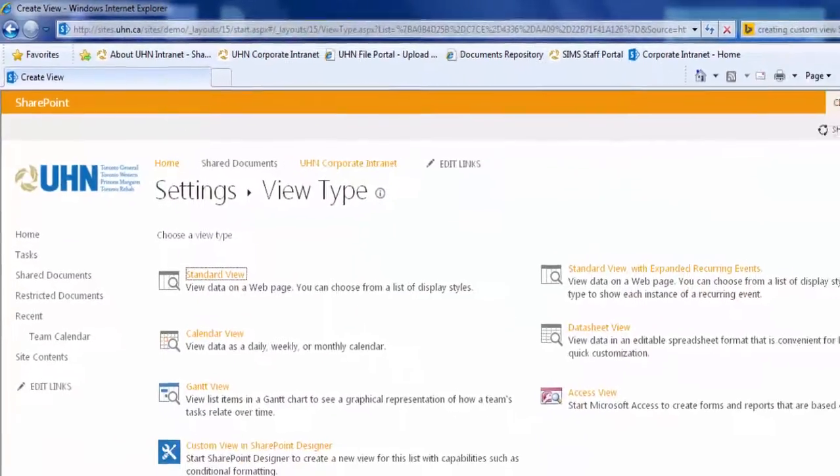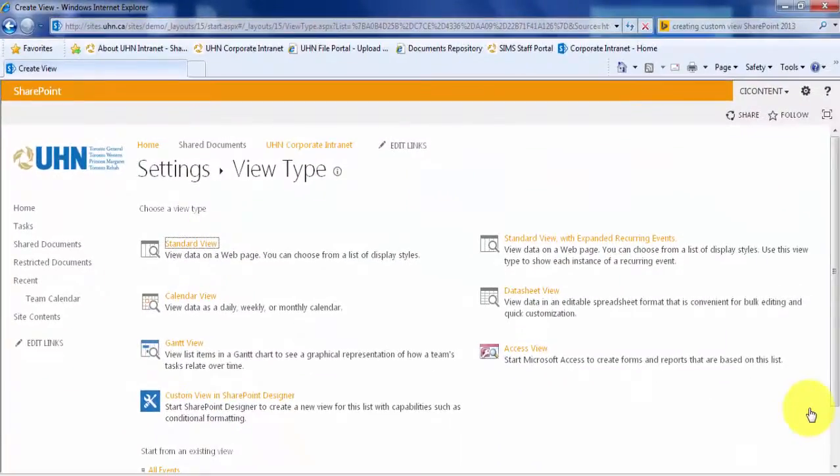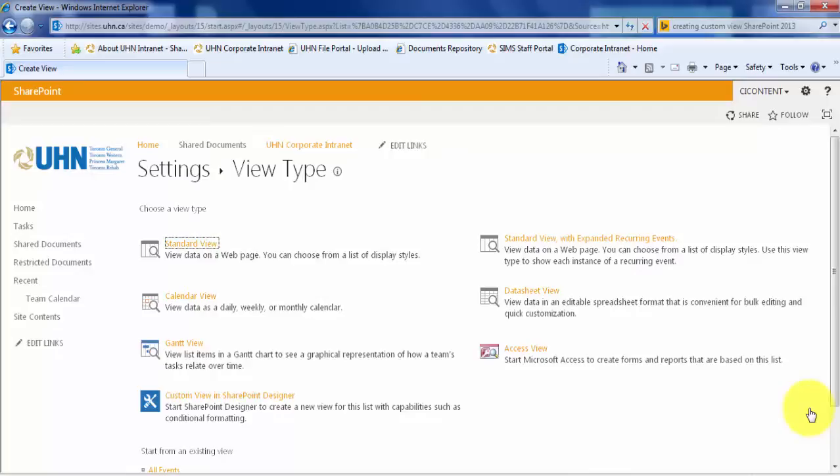The option to create a new view is not just specific to calendar lists. You can use the Create View option with several types of SharePoint lists.